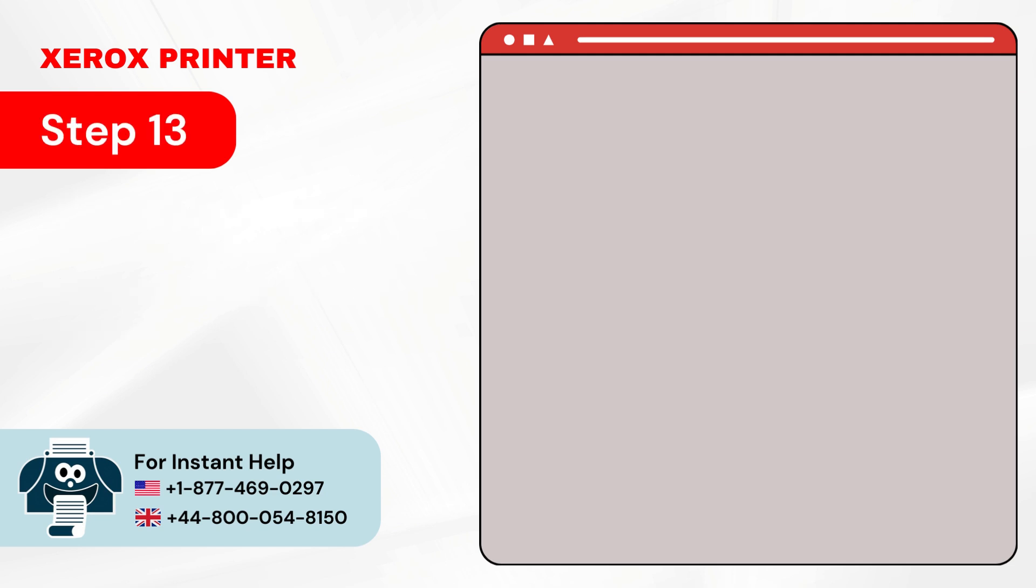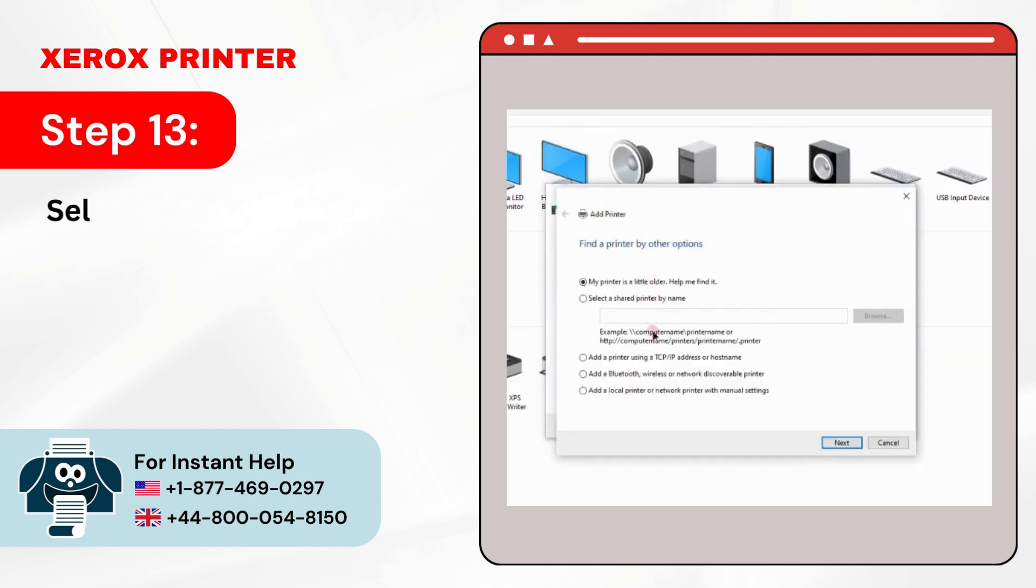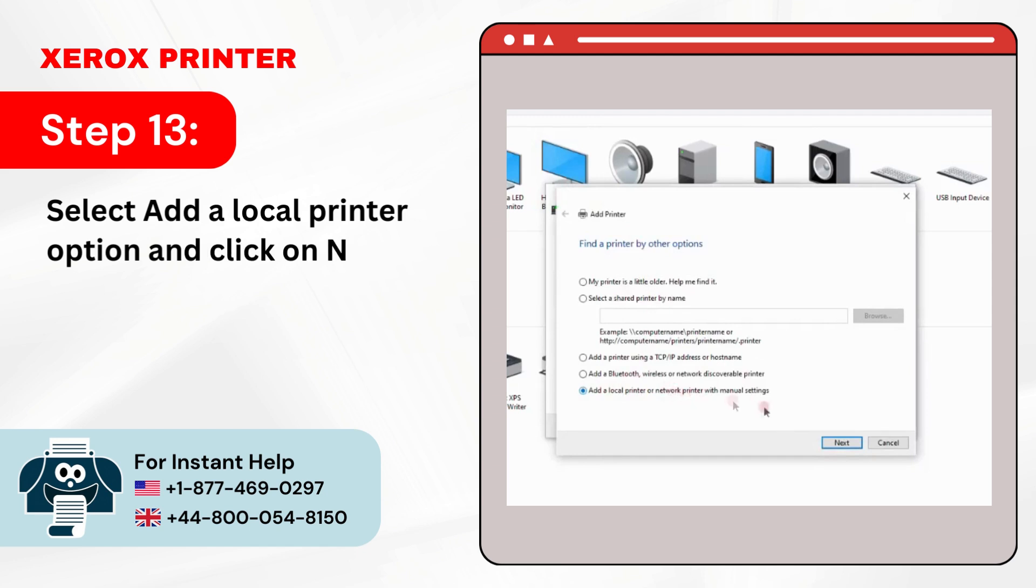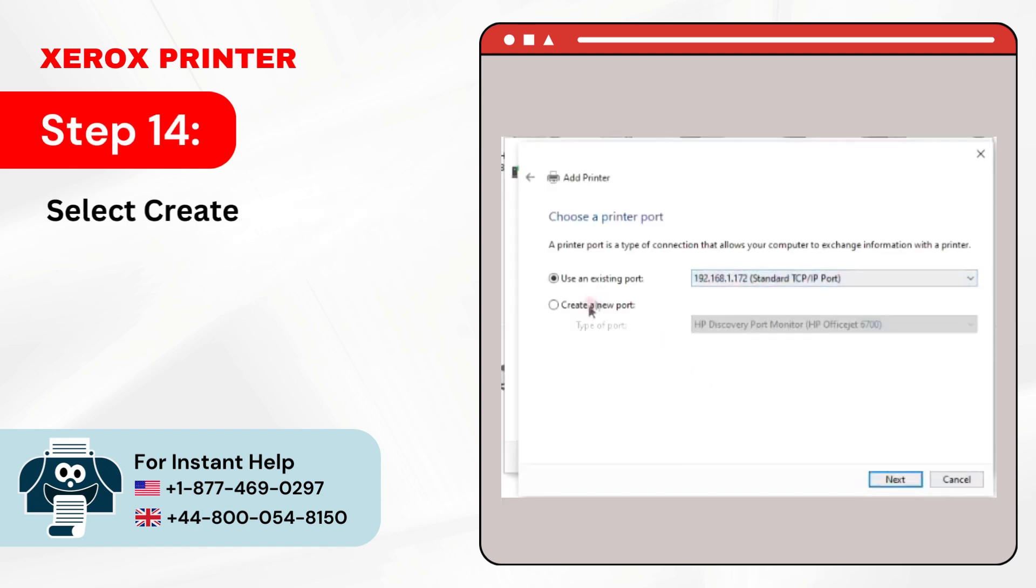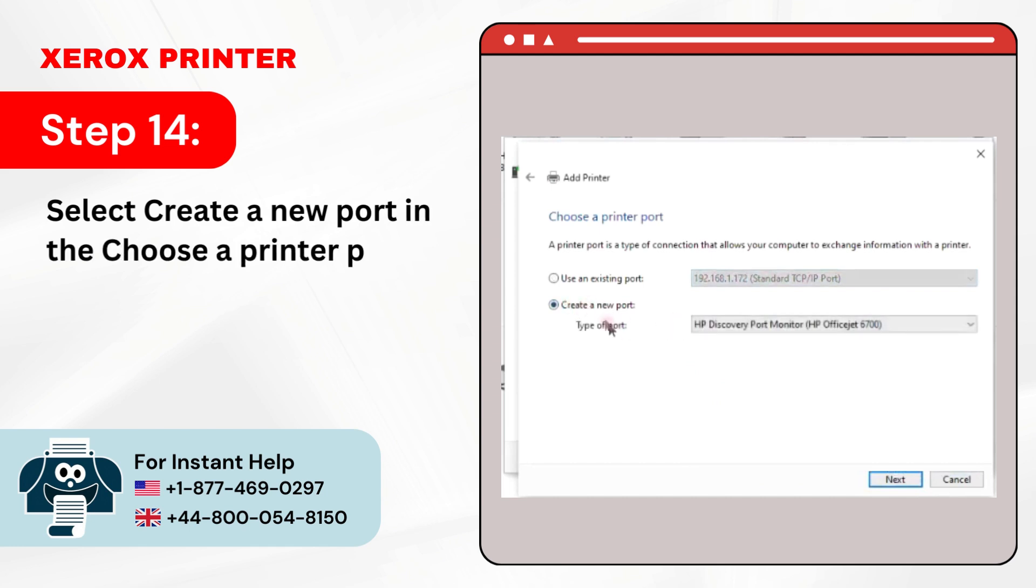Step 13: Select Add a Local Printer option and click on Next. Step 14: Select Create a New Port in the Choose a Printer Port page.